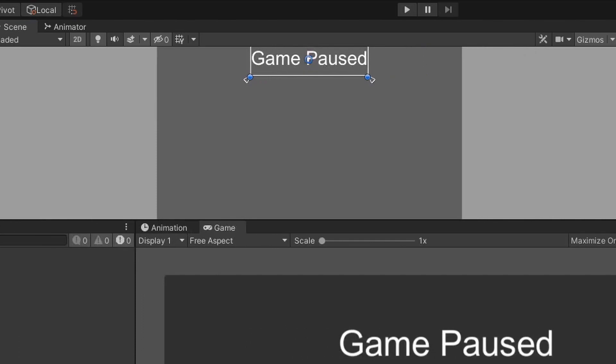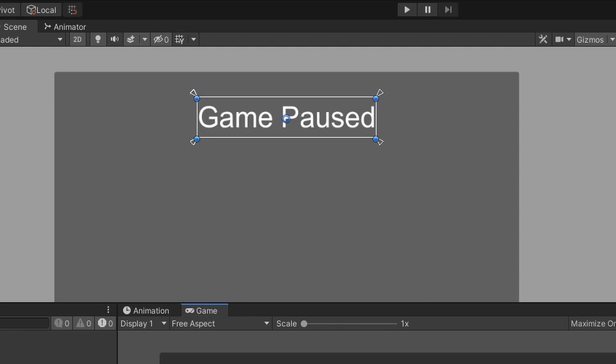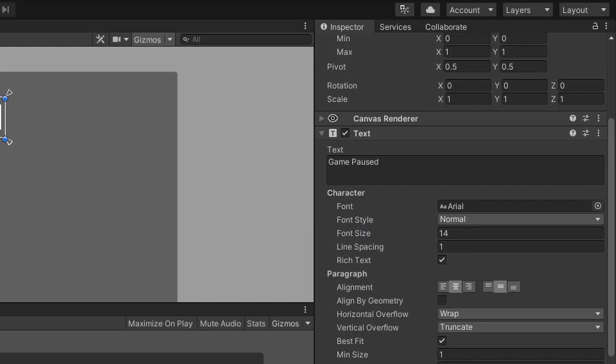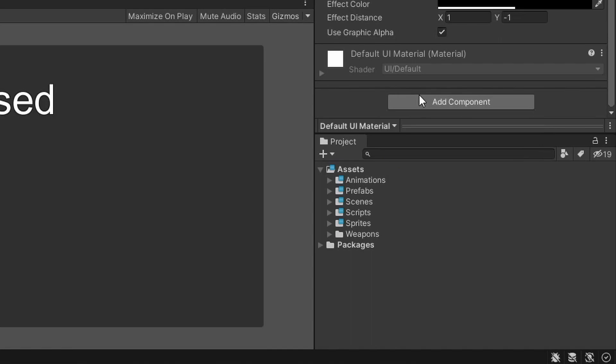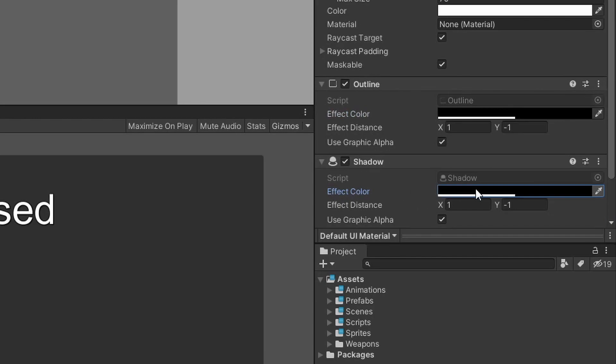I want to quickly show you two components we can add to any text component to give basic UI text more character. With the text game object selected, let's add two new components: the first is the Outline component, and the second is the Shadow component. Both work similarly — you choose a color and different x and y values. For this example, I'm going to give my text a red outline and a shadow to the bottom left of the text.